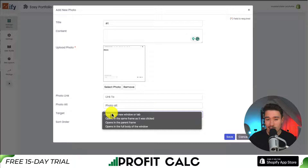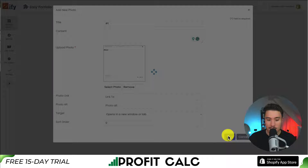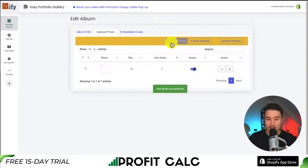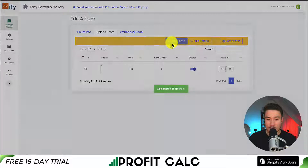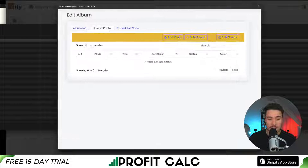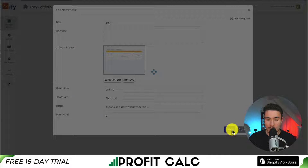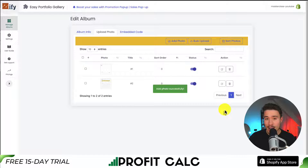For the target, if someone clicks on this it's going to open it up in a new tab, and I'm going to click save for that one. Let's go and add one more photo. I'm going to call this one number two, and this will be the second screenshot, and I will click save as well. So we've just added two photos there.